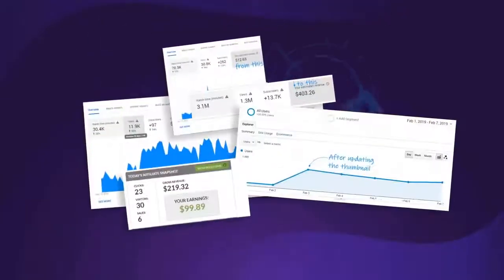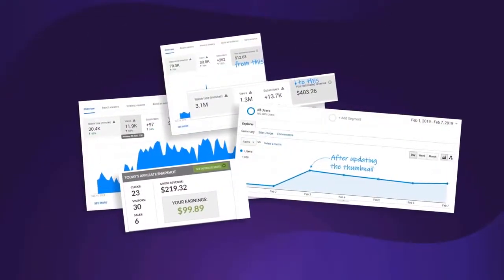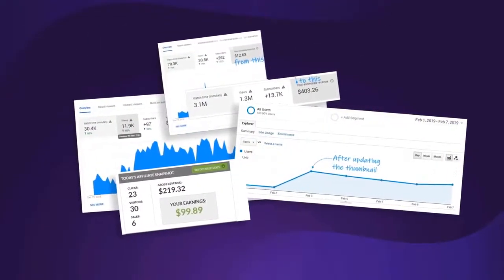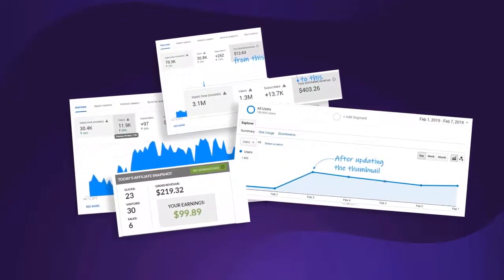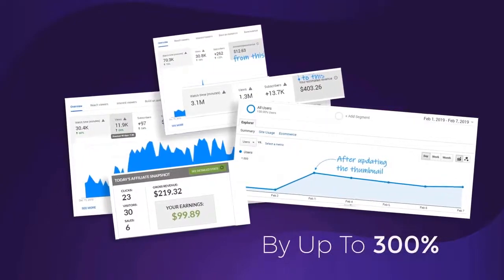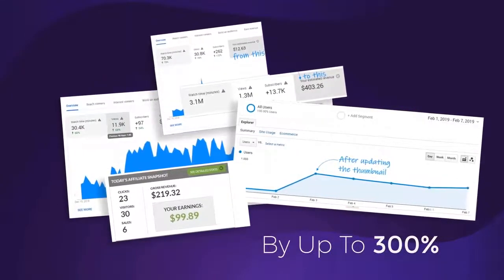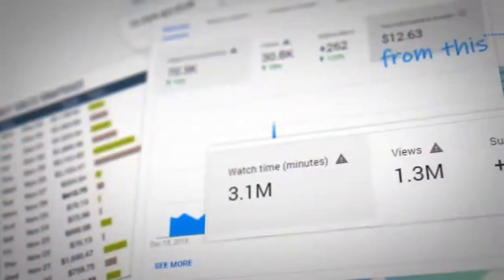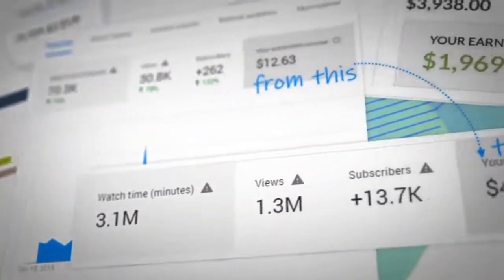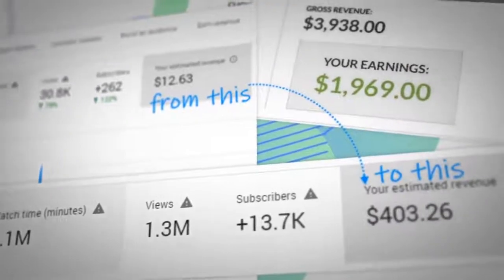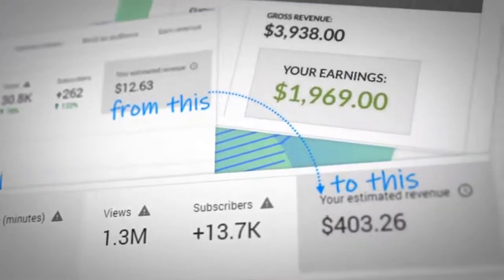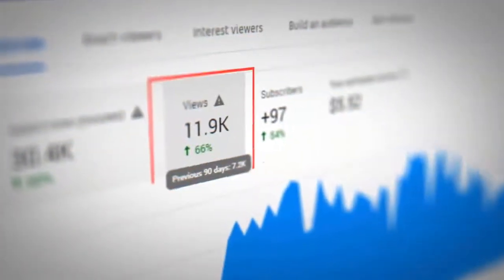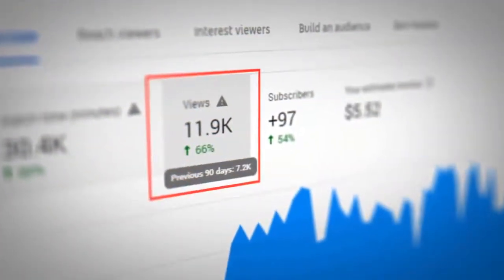Our tests prove that a good thumbnail will increase your views and traffic by up to 300%. Check out the increase in views that we got after testing a new custom thumbnail for this video, or for this video, or the traffic increase that I saw on my website.